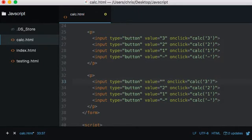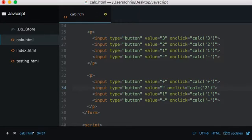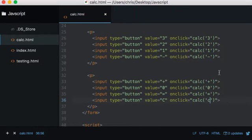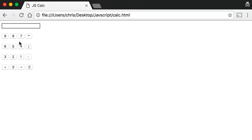Now let's do the last row: plus, 0, equals, and C. Save and reload — we've got our full calculator layout set up. I'm intentionally doing something wrong here with equals and C, but I'll show you that in a second, so I hope you haven't paused and copied me just yet.